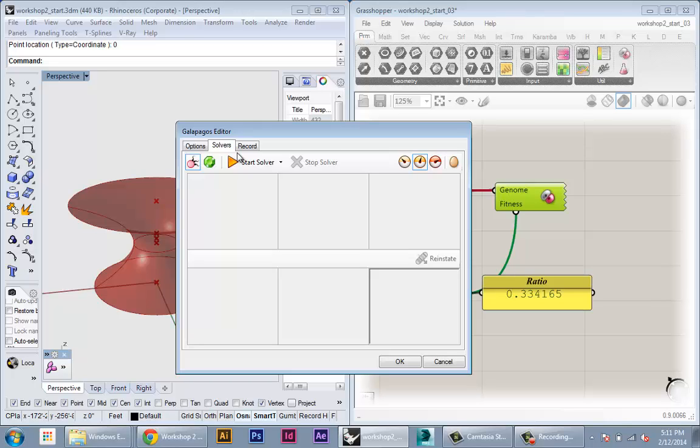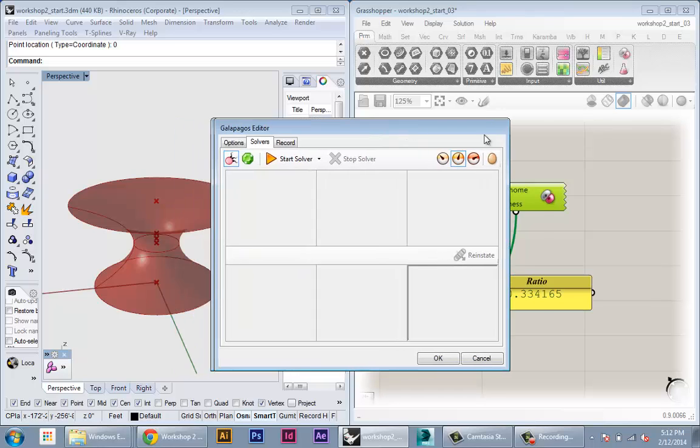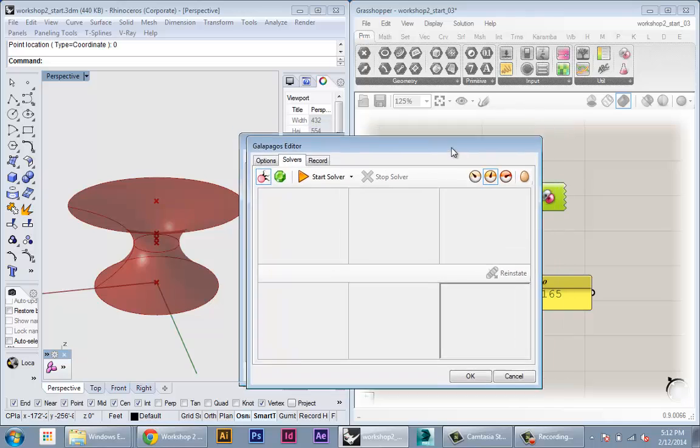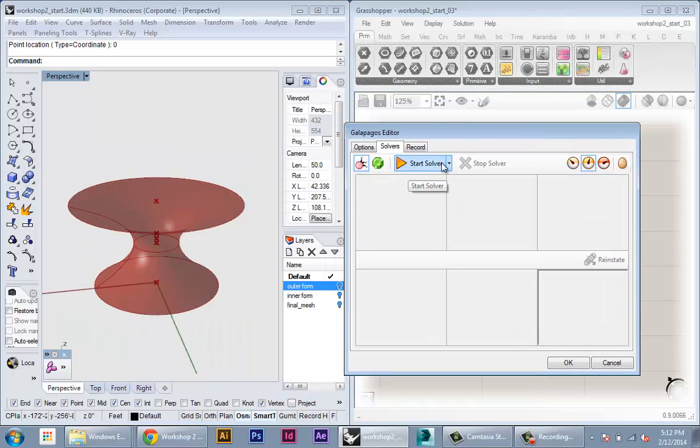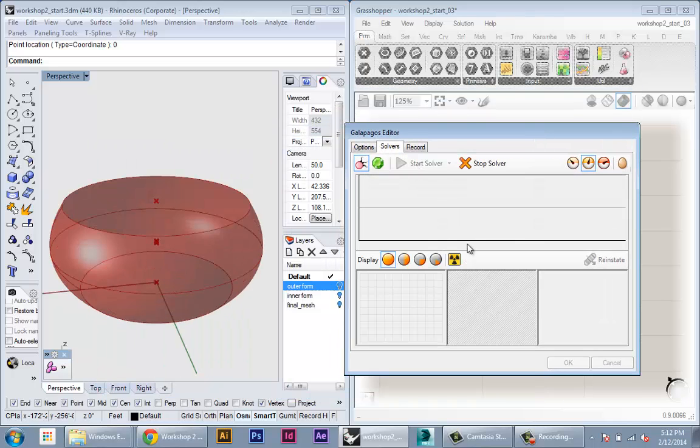It's going to take the best performing samples. It's going to try to combine the parameters or like the design of each one and produce better and better results. And that's why it's called the genetic algorithm. It's because it uses the ideas of survival of the fittest and genetics to breed better and better performing designs. Okay so once we have this we can hit start solver.